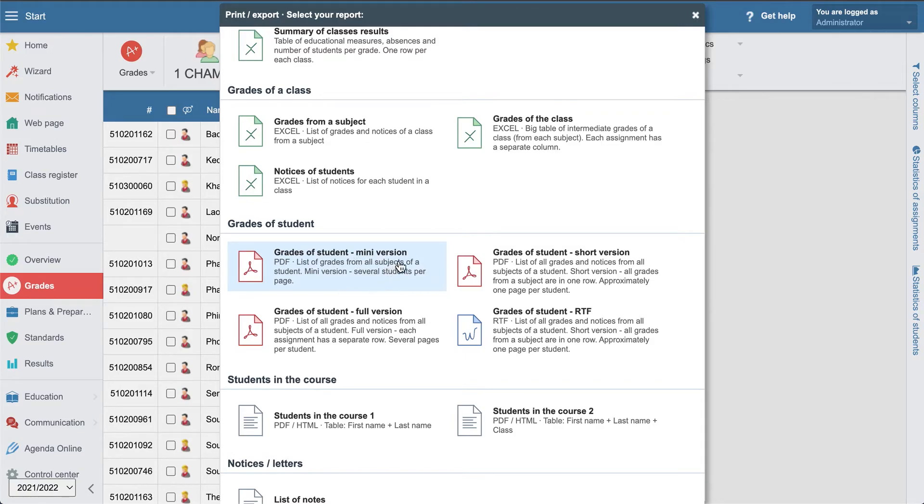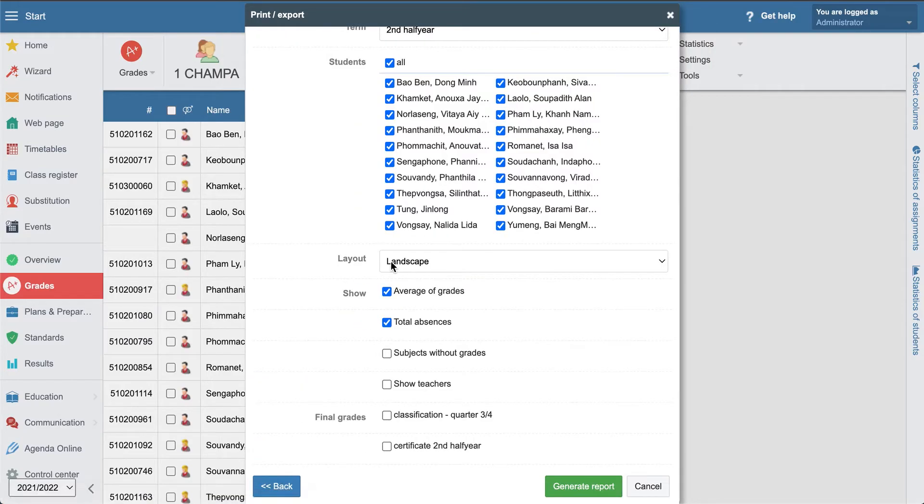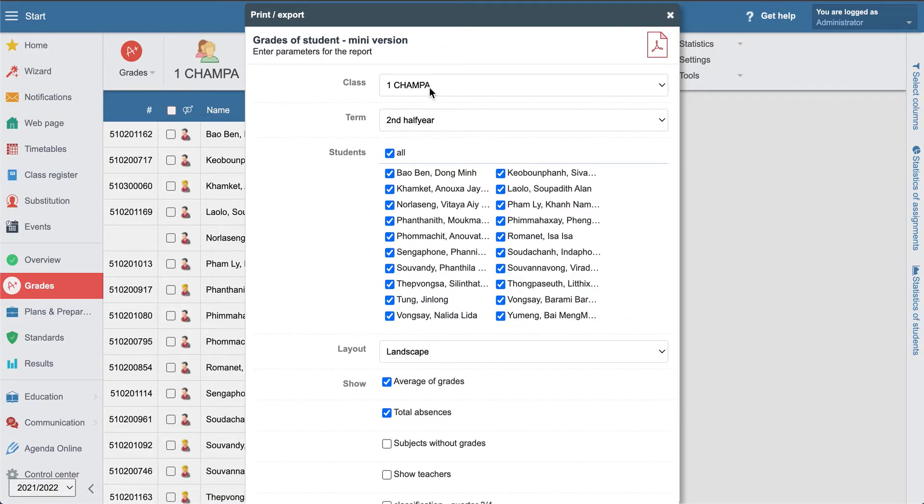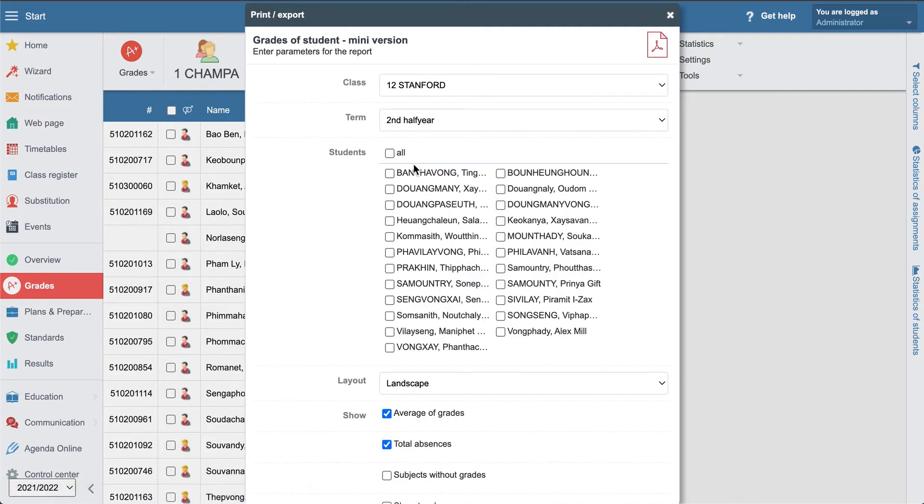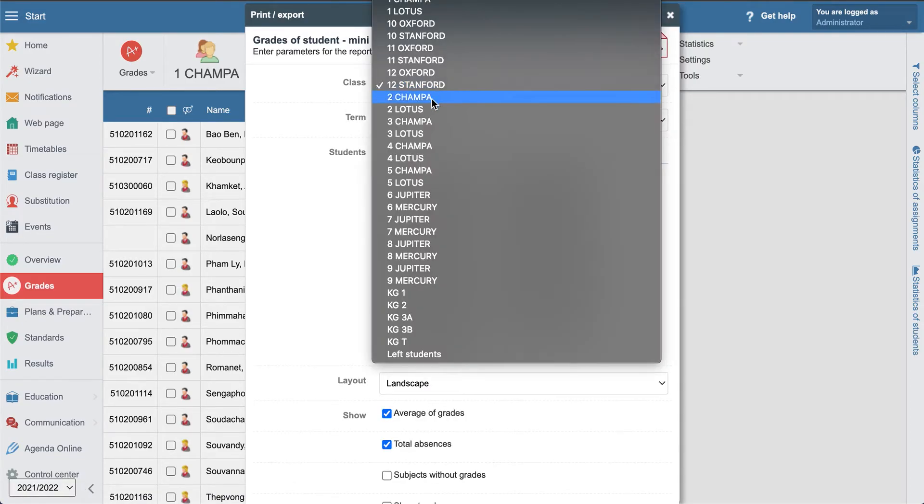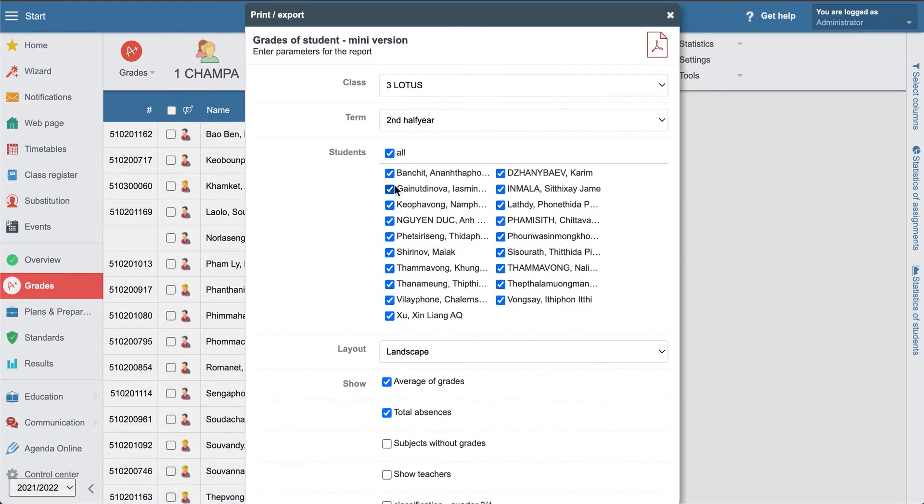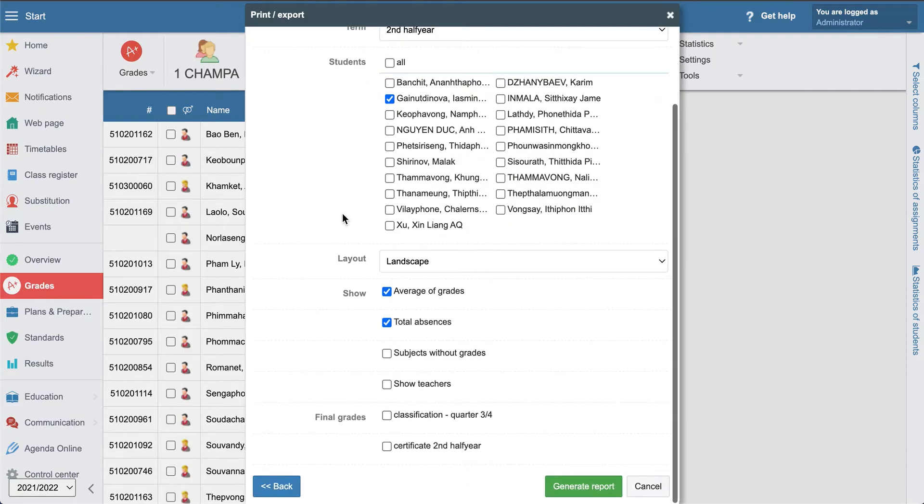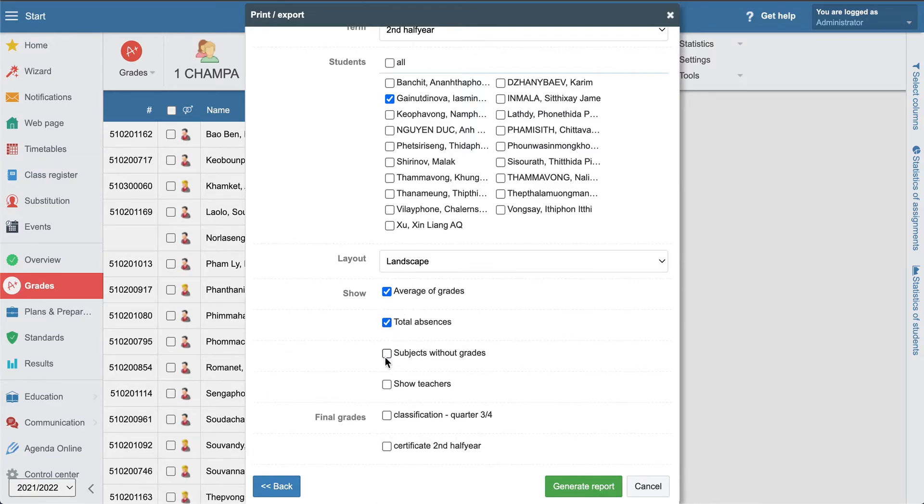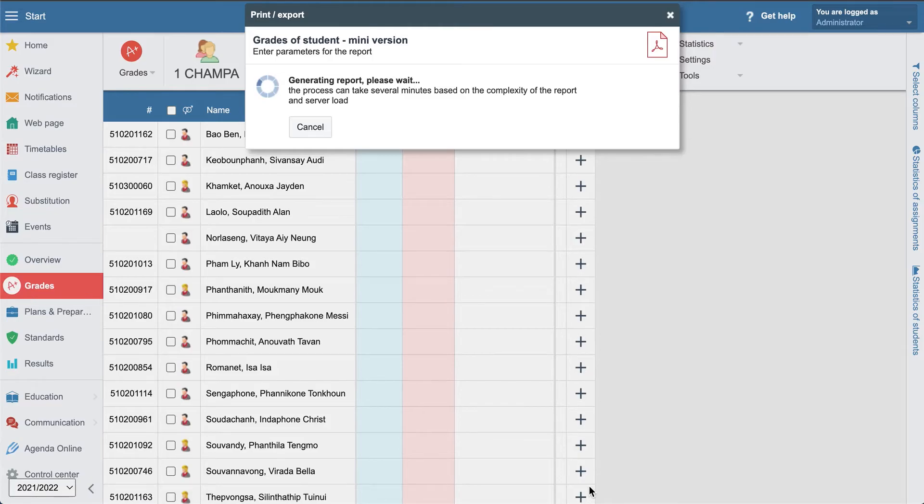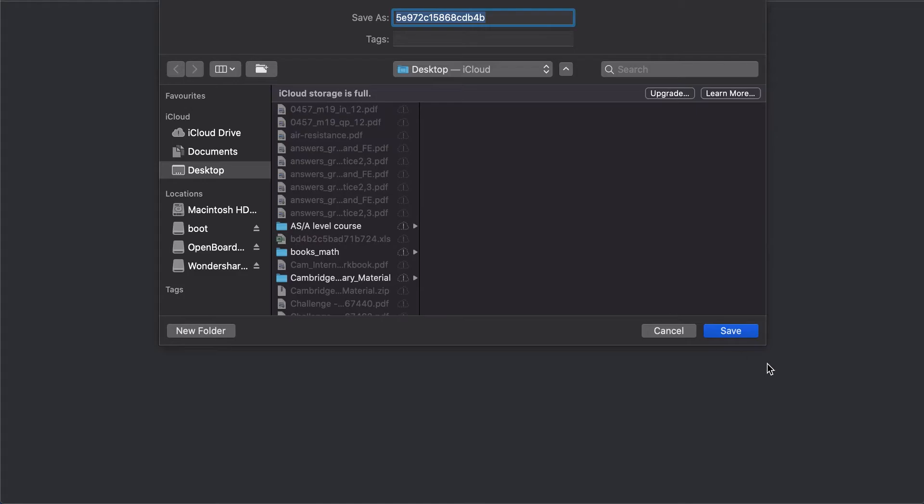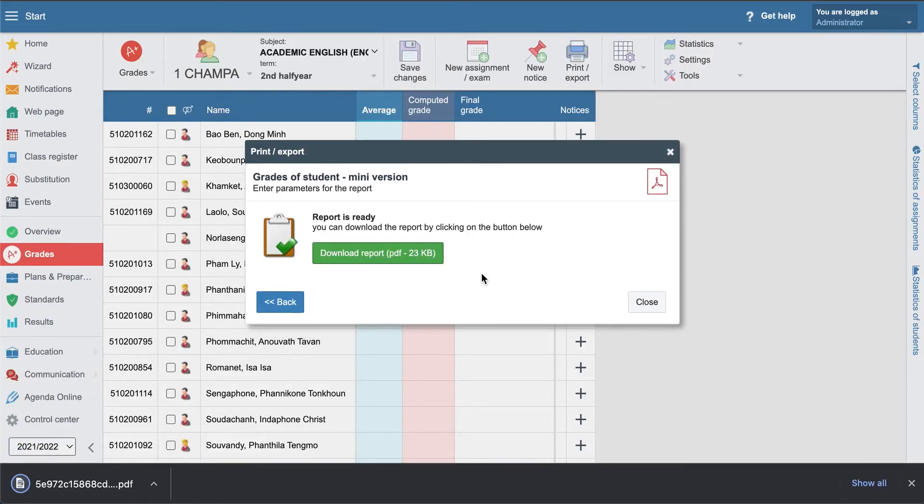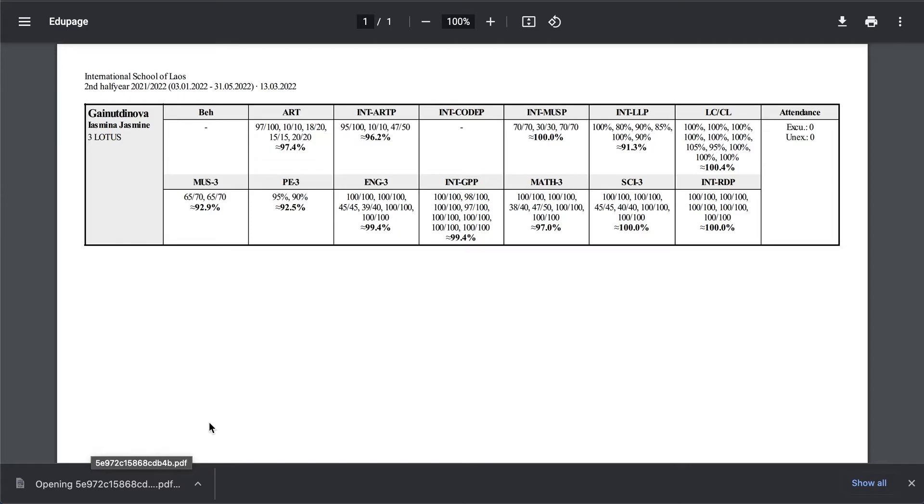For example, mini version. We can select, let's go to the 12th grade. Let's select grade 12, section 302. Here we can select average of grades, total absence, subject without grades, show teachers. Generate report and download.